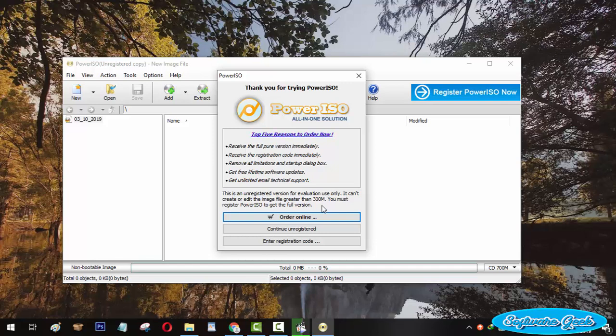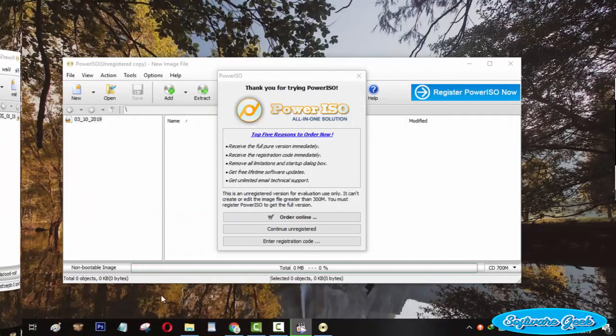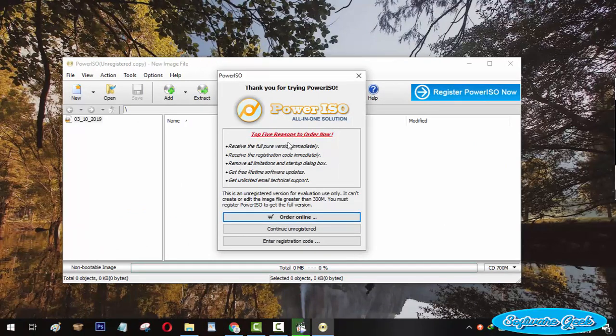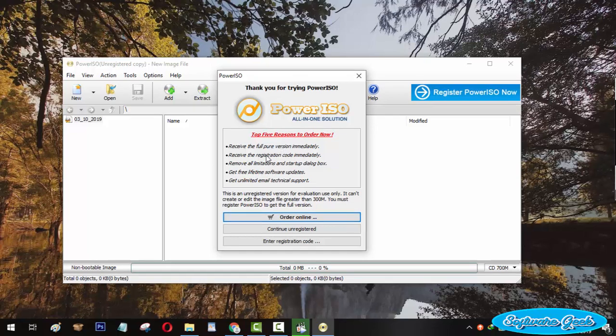PowerISO can mount ISO image files to virtual drives, copy CD-DVD Blu-ray disks, compress and extract ISO images, and for other purposes. As well as, it is widely used for installing software and games via ISO image files.